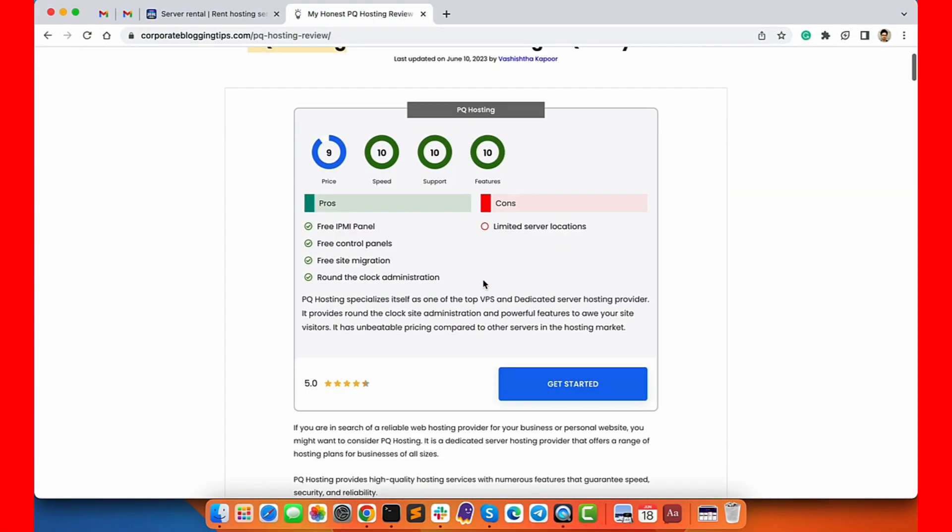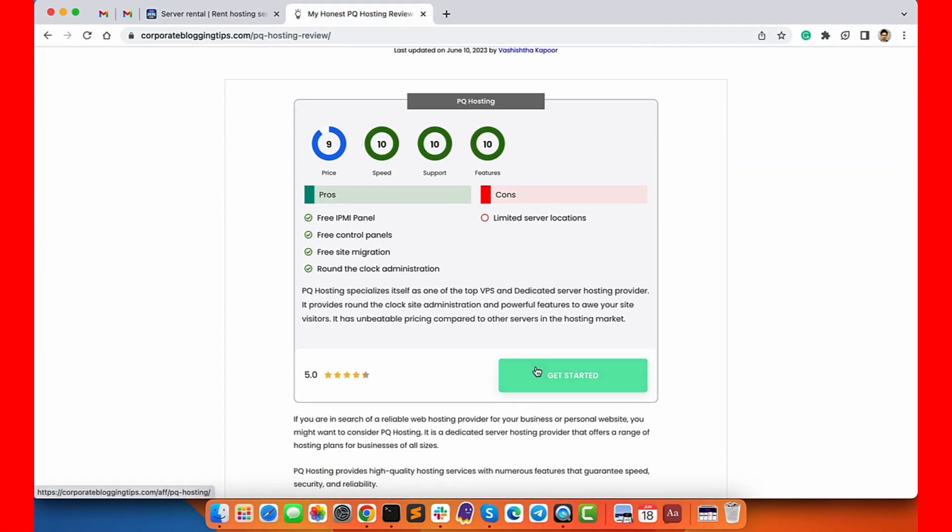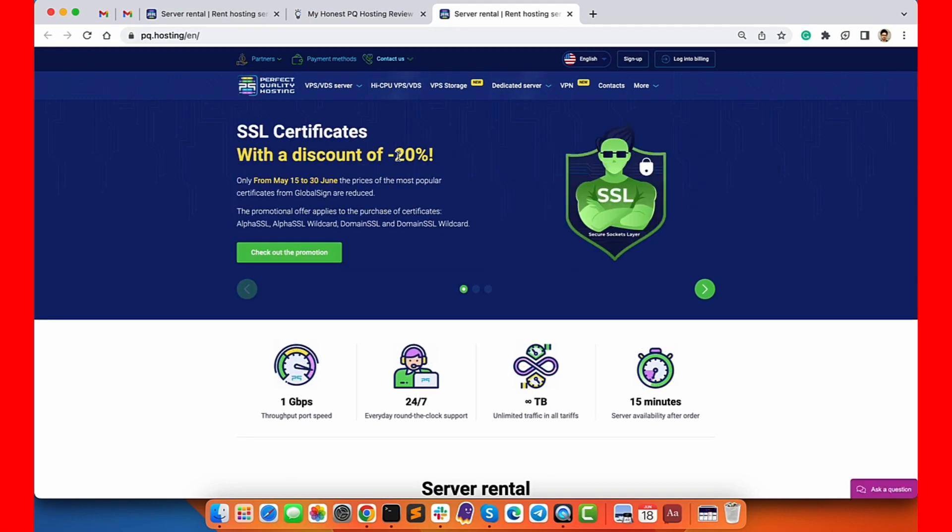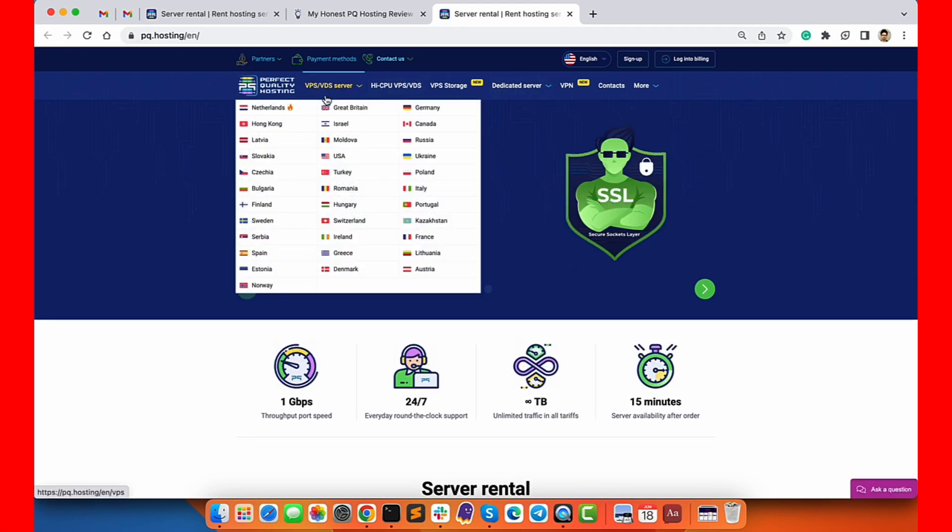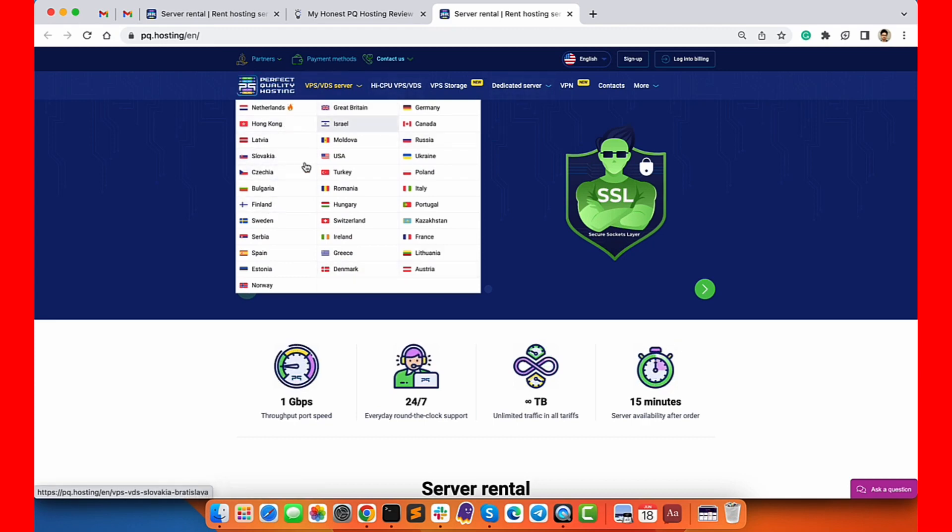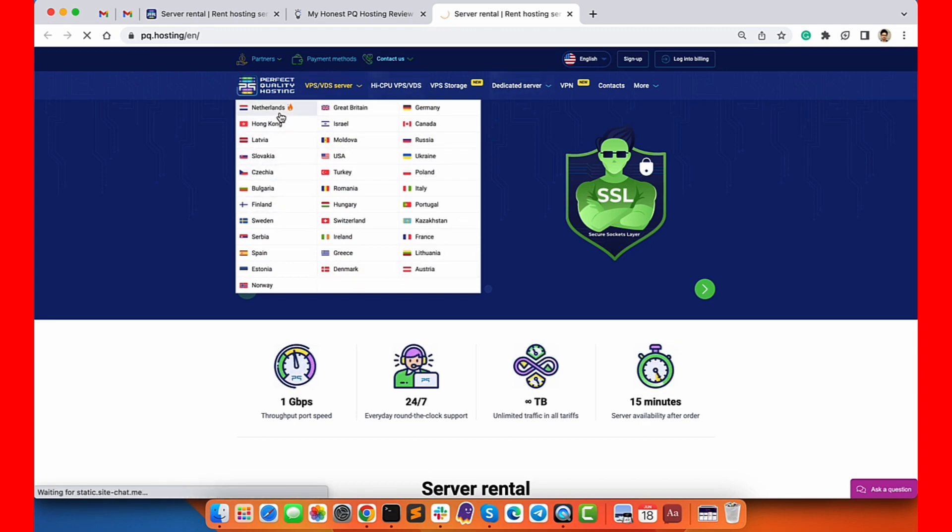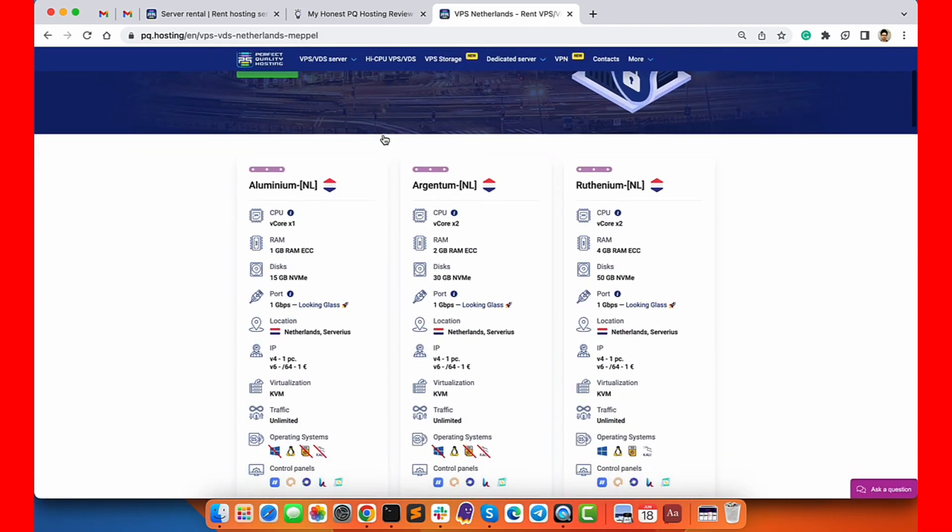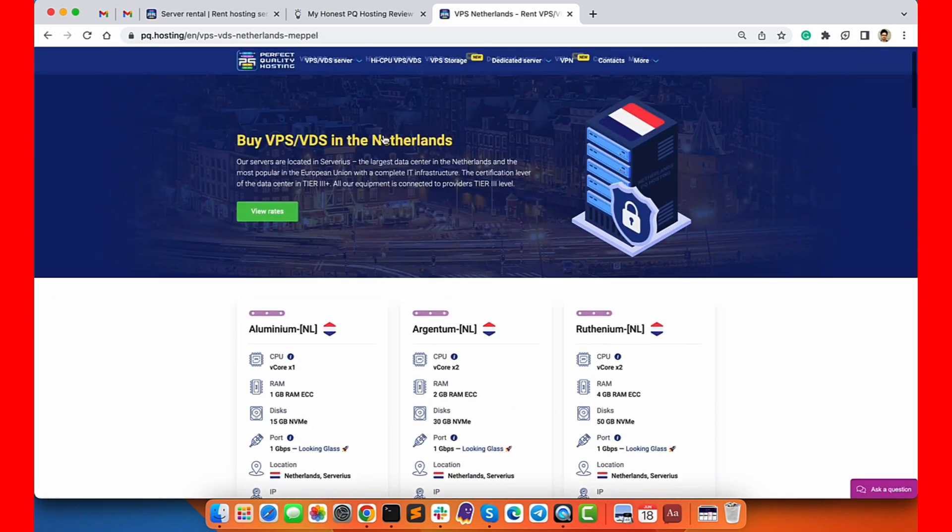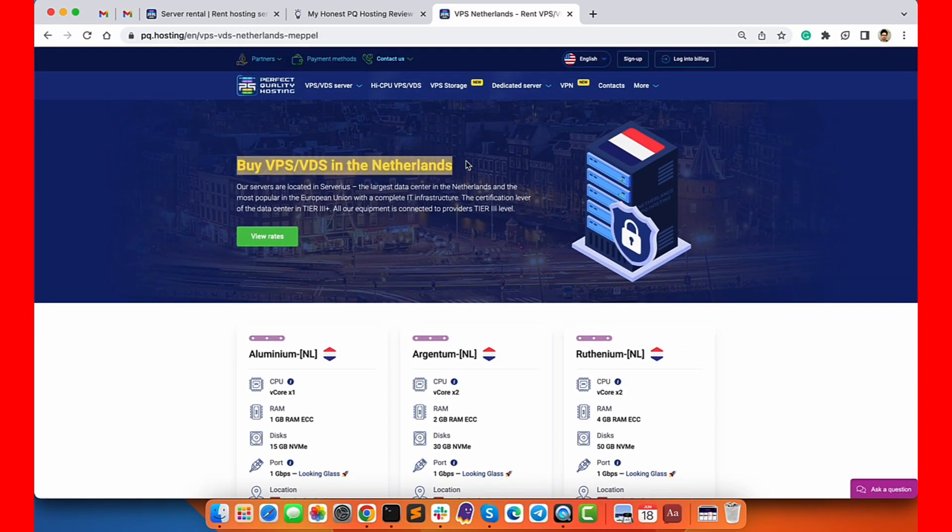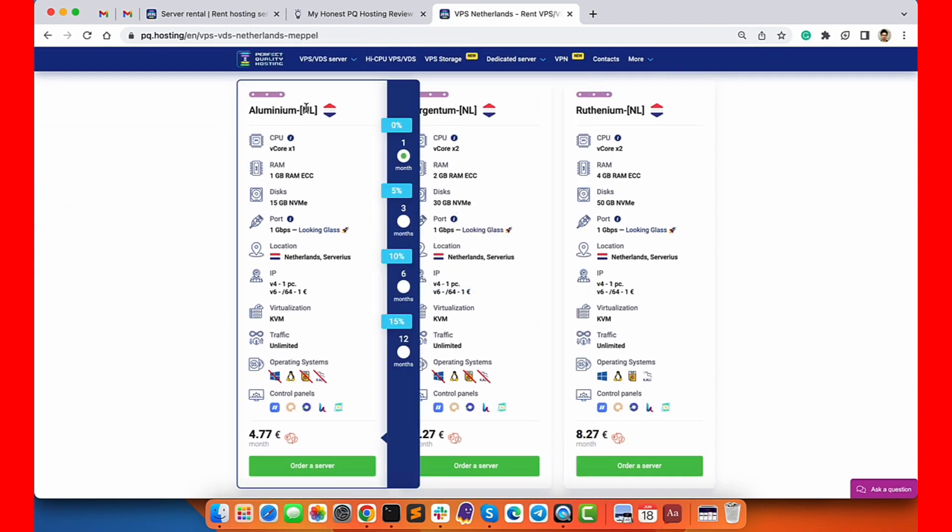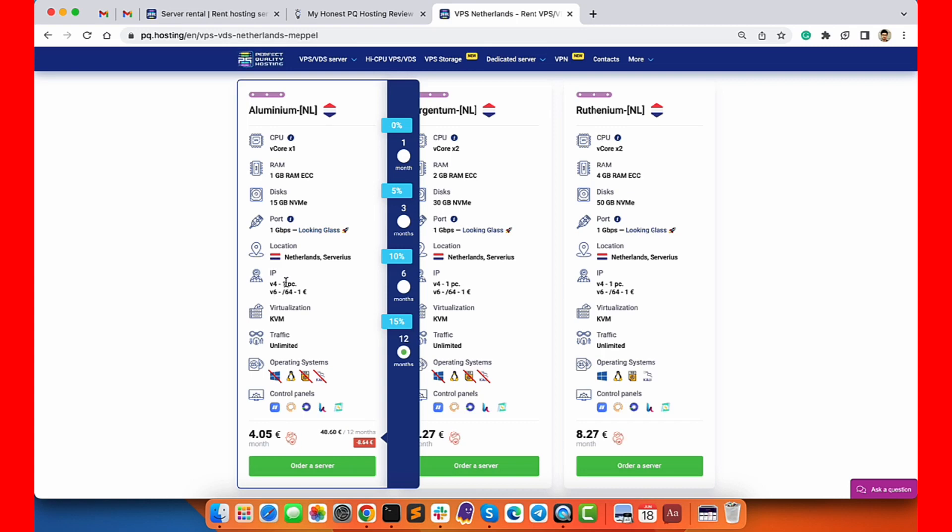Let's check the website of PQ Hosting. Their main website is in Russian, however they have English, German, Spanish and French websites as well. As you can see, the VPS or VDS are available in so many locations. I will choose Netherlands and it opens up the pricing plans named Aluminium, Argentum and so on.